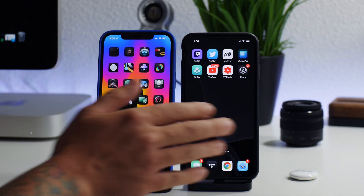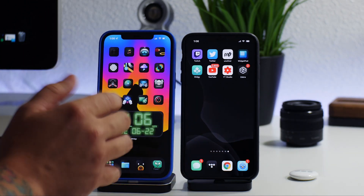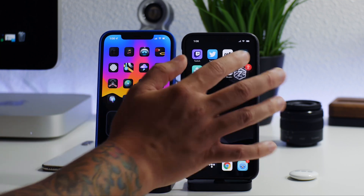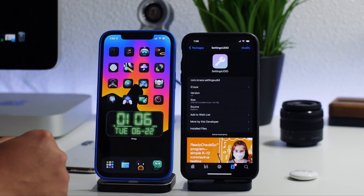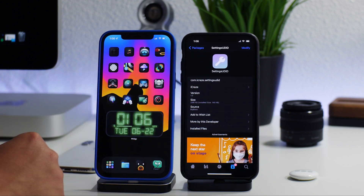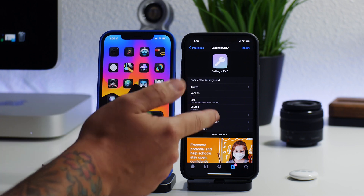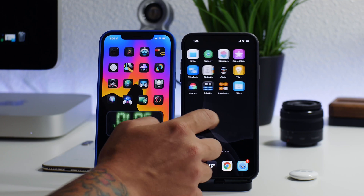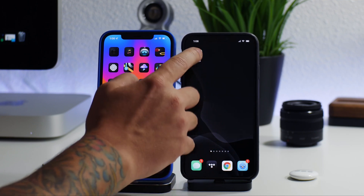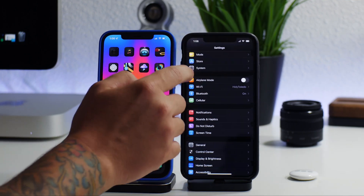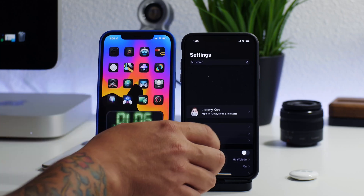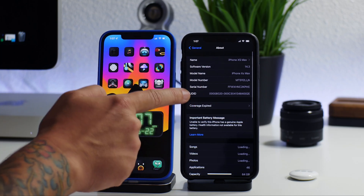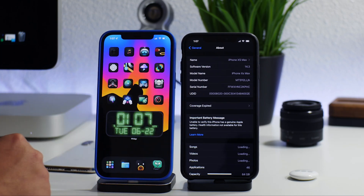On a jailbroken device it's much easier. All you have to do is install a tweak and you can get it in Settings. Jump into Zebra and the tweak you need is called 'Settings UDID'. Go ahead and install this tweak, and now when you go into your Settings application — mine looks a little different because I have some tweaks — go to General and About and you can see it shows your UDID directly in Settings.